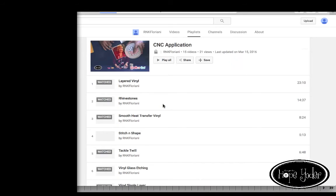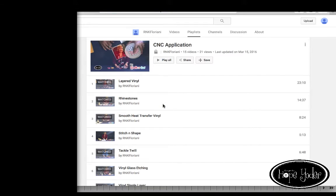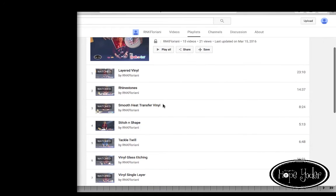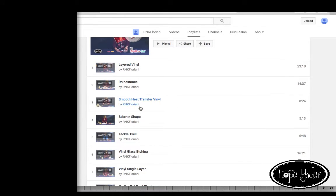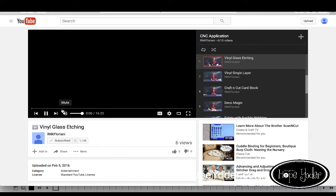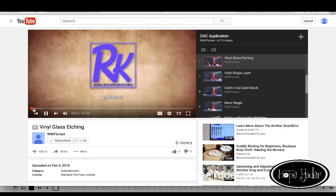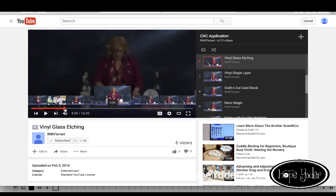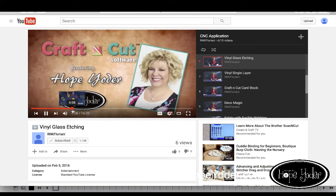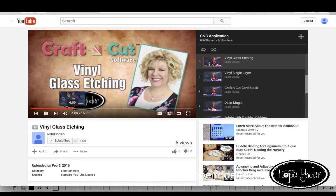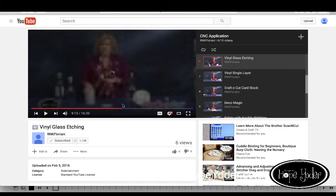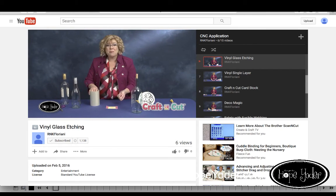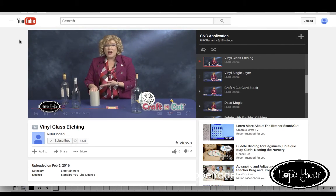Application videos are YouTube videos that we do on some special techniques in the crafting world that you may not be familiar with. For instance, if you're not familiar with glass etching, rather than searching the internet and finding all kinds of videos that may or may not be accurate, I've created a bunch of videos here showing you the techniques. So grab a cup of tea, sit back, relax, and watch the videos to see how to glass etch, do layered vinyl, and much more.